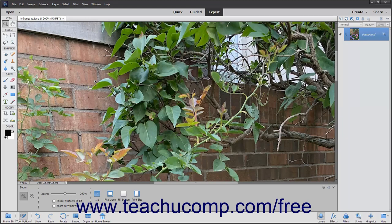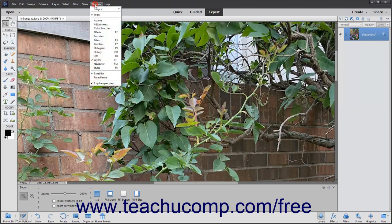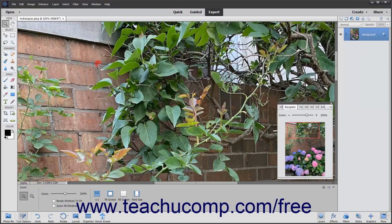You can also use the Navigator panel to move around, select different parts of the image to view, and change your magnification. To display the Navigator panel, choose Window > Navigator from the menu bar.